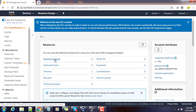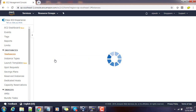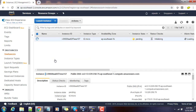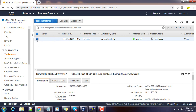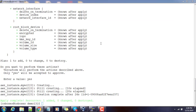In the AWS console you can see that the deployment is in progress. We have not added any tags, so that is why it's coming up without a name. The instance has been deployed successfully.